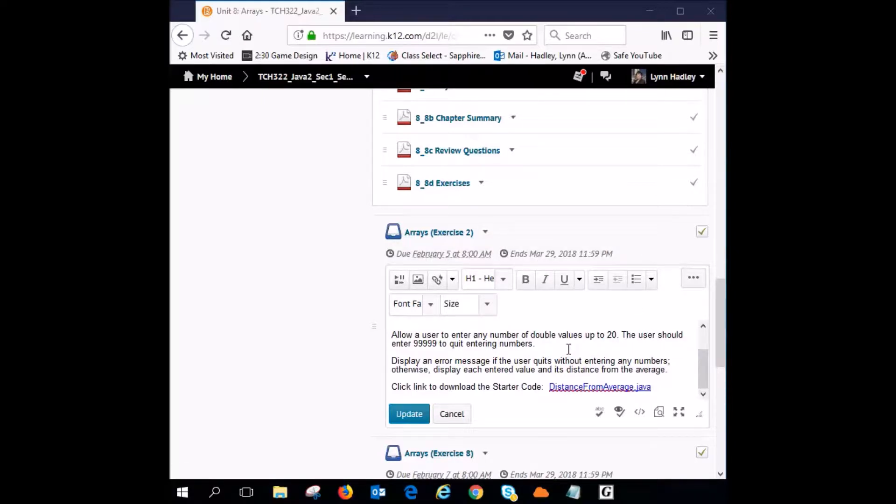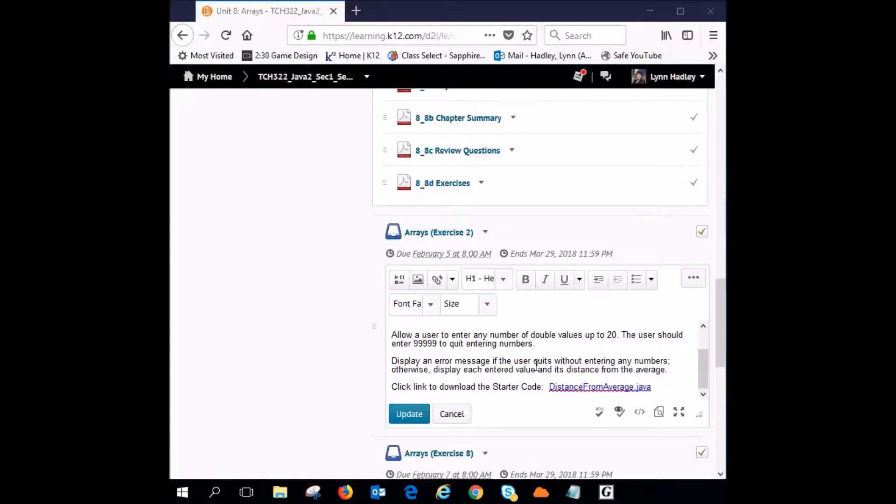Now what we're going to do is allow a user to enter any number of double values up to 20. The user should enter 999 to quit entering numbers. Display an error message if the user quits without entering any numbers. Otherwise, display each entered value and its distance from the average.